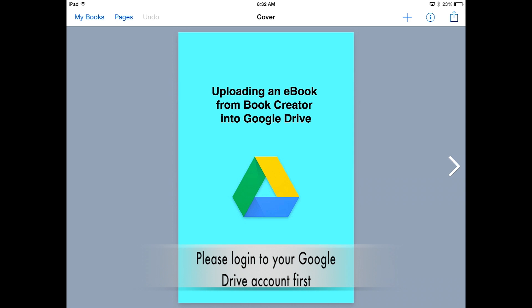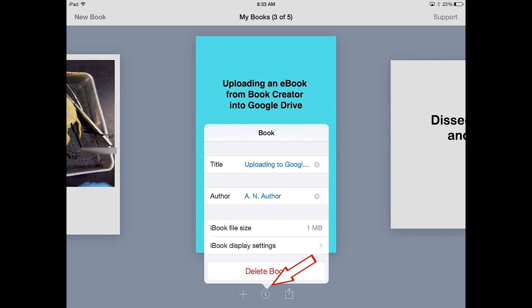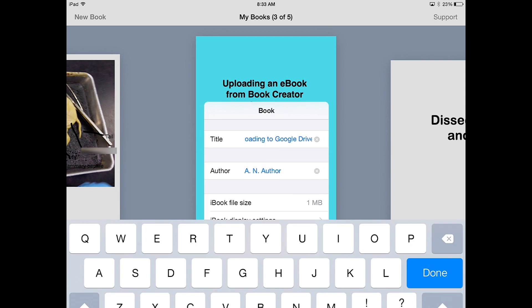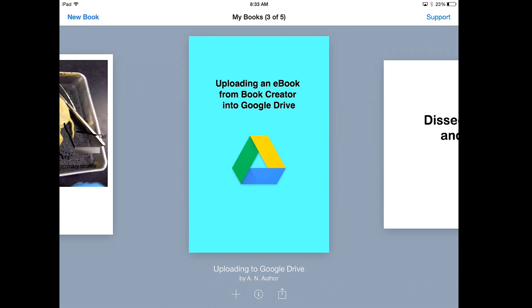Right now I'm in my book in Book Creator. In the top left corner, I'm going to select My Books. Once I see the preview of my book, I'm going to select the I underneath and click on title and give my book a name. This is going to become my file name when I upload my ebook to Google Drive.